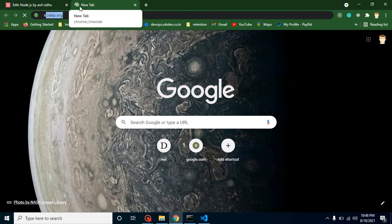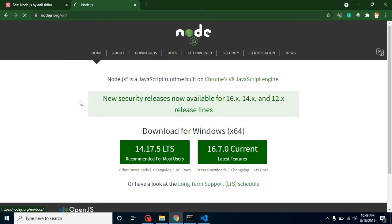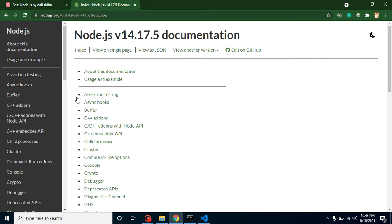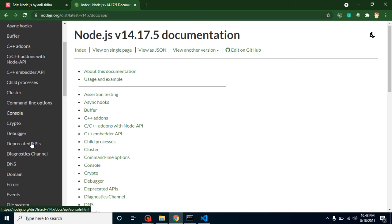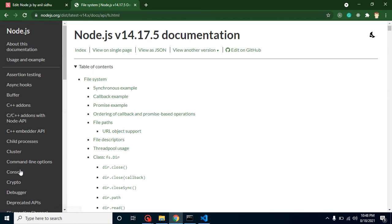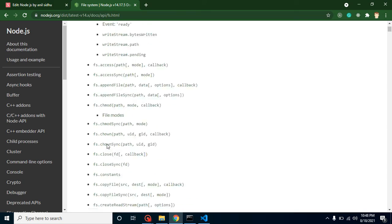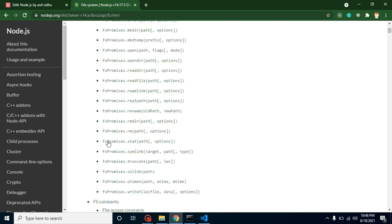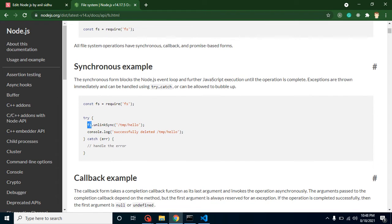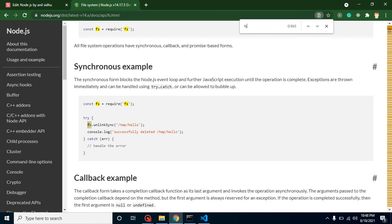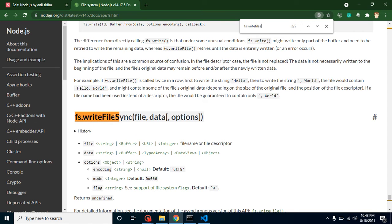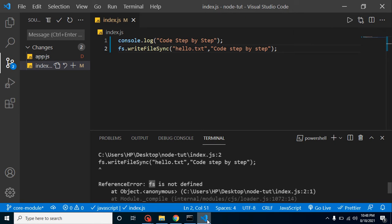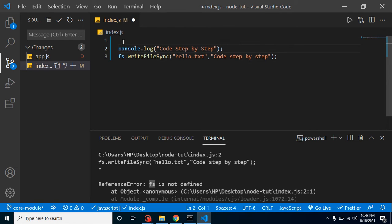But how do we know this is a core module? You can check the official Node.js documentation. Go to the docs, select your Node.js version, and you can see modules listed like console — which we just used — and also fs for file system. Clicking on it shows a huge module. You can find fs.writeFileSync right there in the documentation.